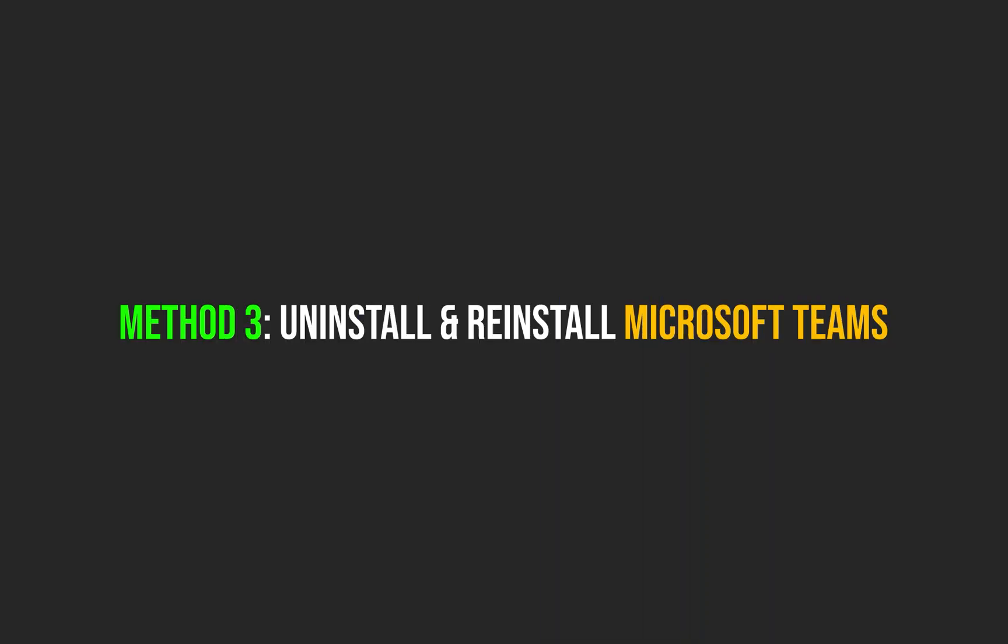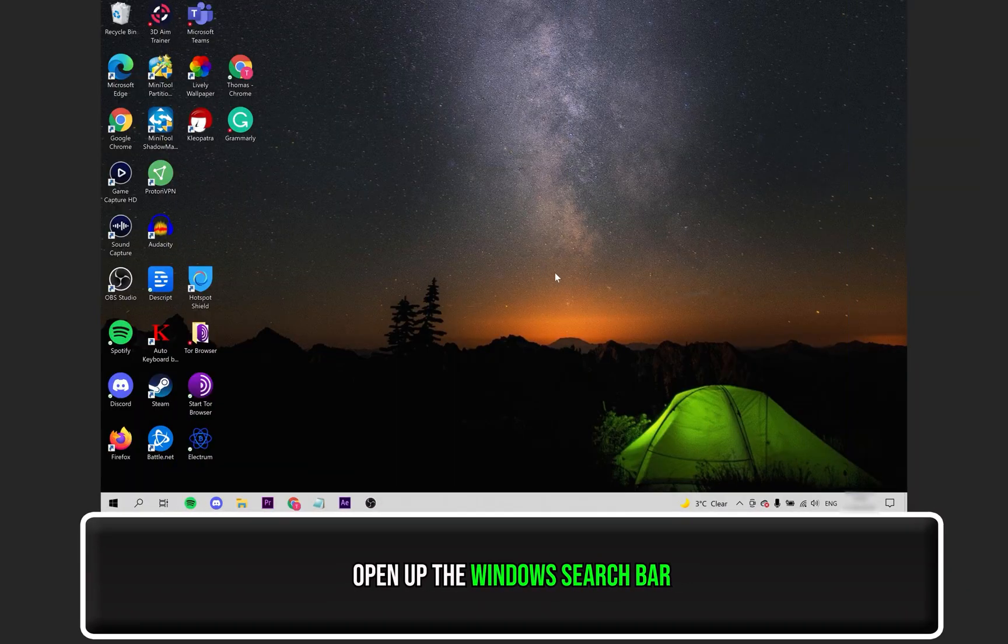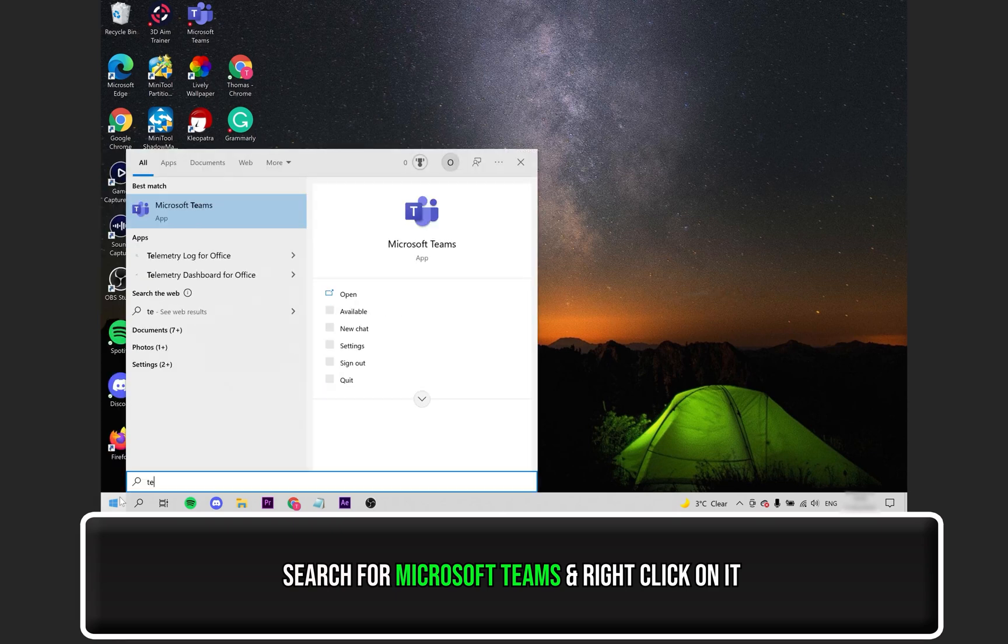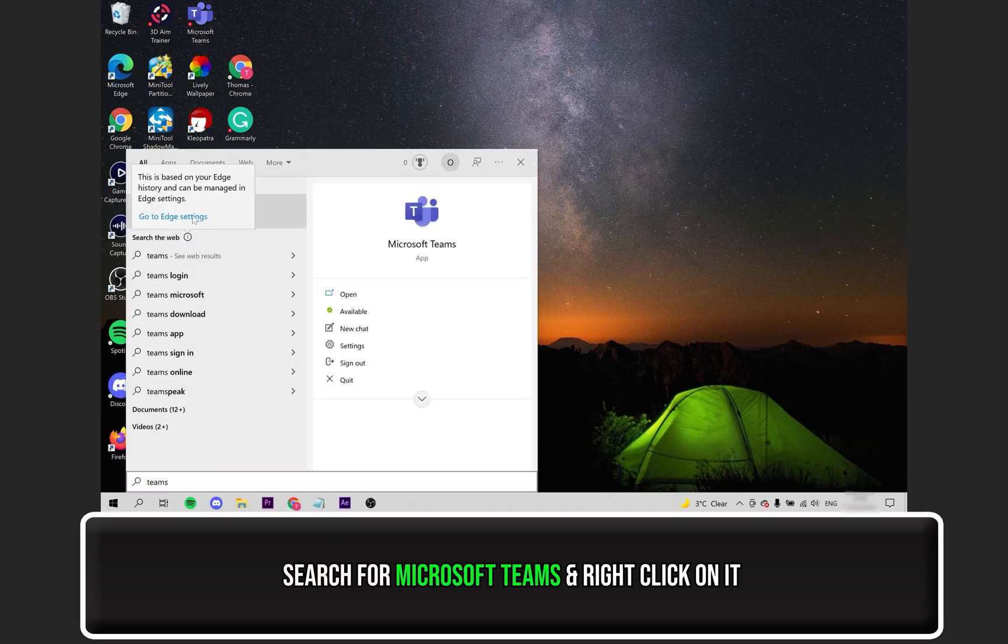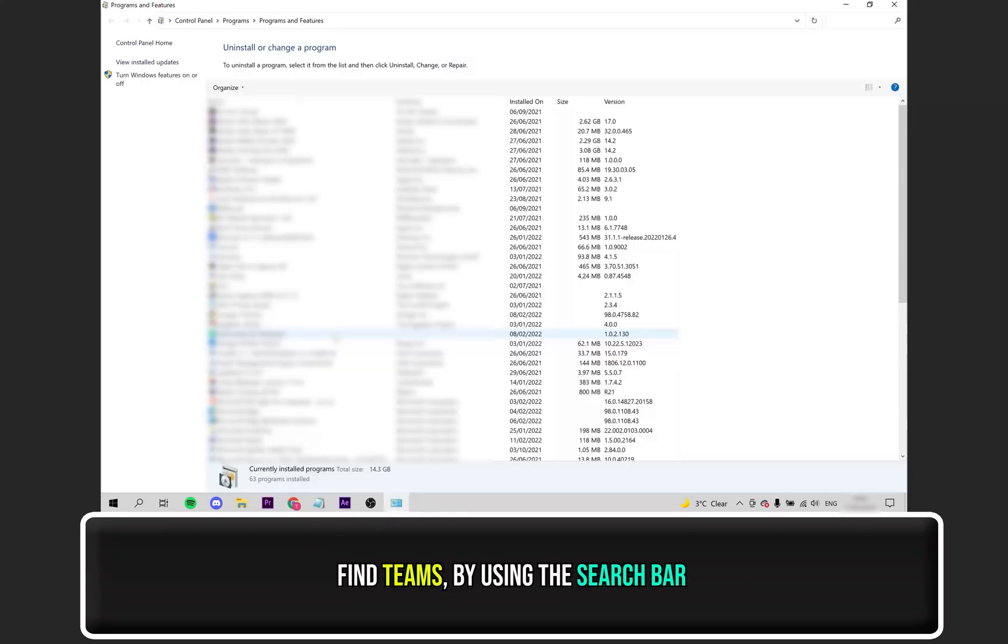Navigate to the Windows search bar and search for Microsoft Teams. Once you see it, right-click on it and select Uninstall. This will take you to your programs list. Use the search bar to find Teams.